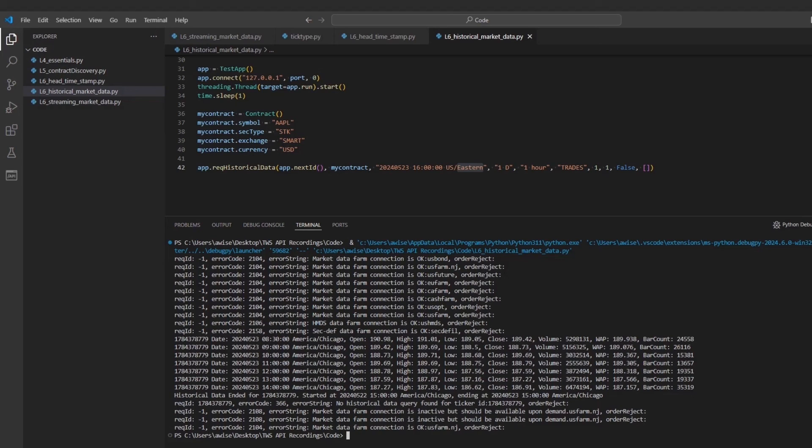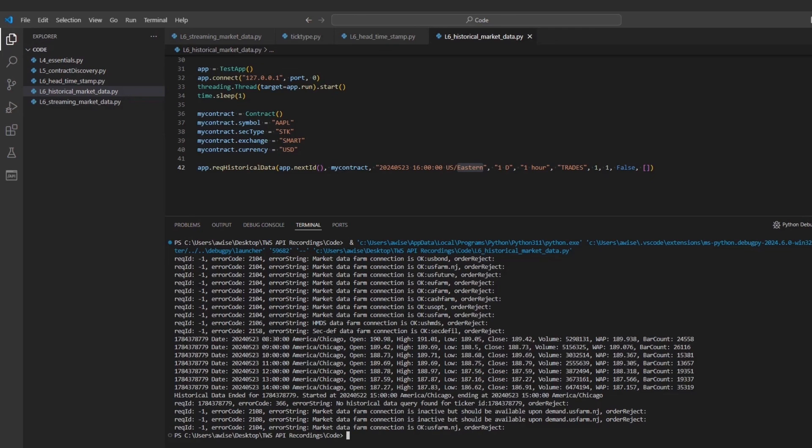This concludes our lesson on market data in the TWS API. Thank you for watching. If you have any questions, please be sure to review our documentation or leave a comment below this video. We look forward to having you in the next lesson on the TWS API.